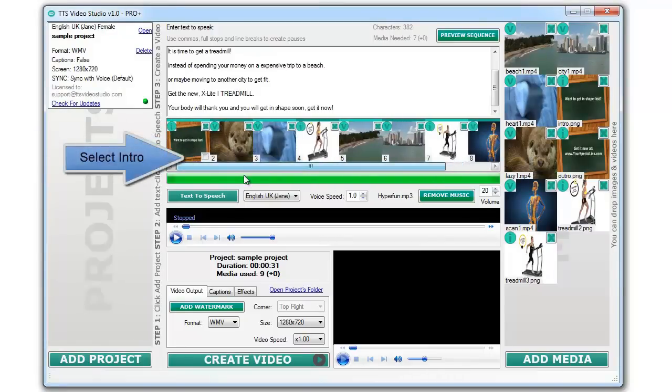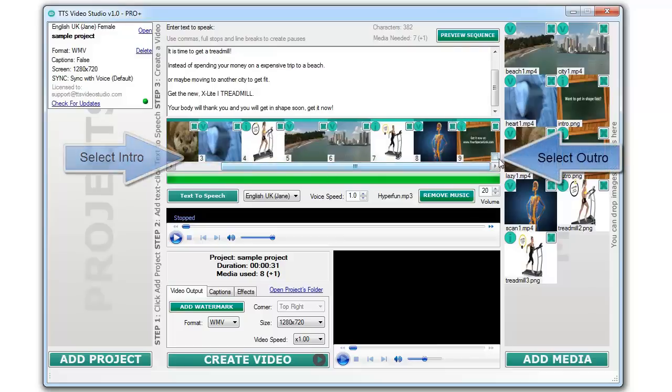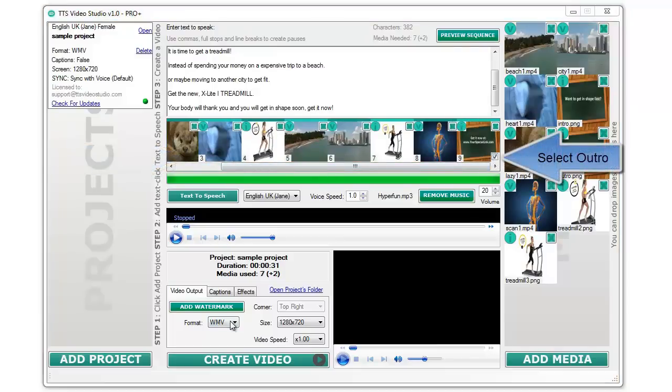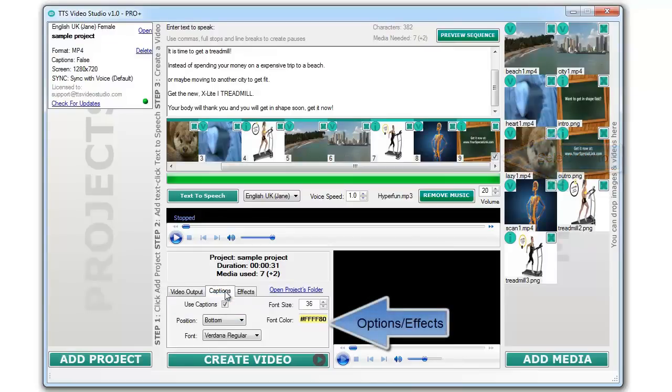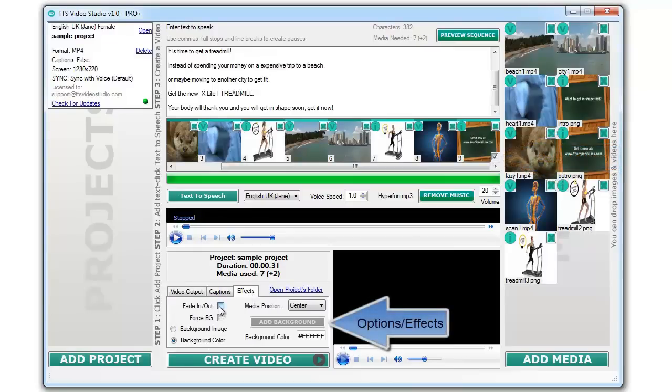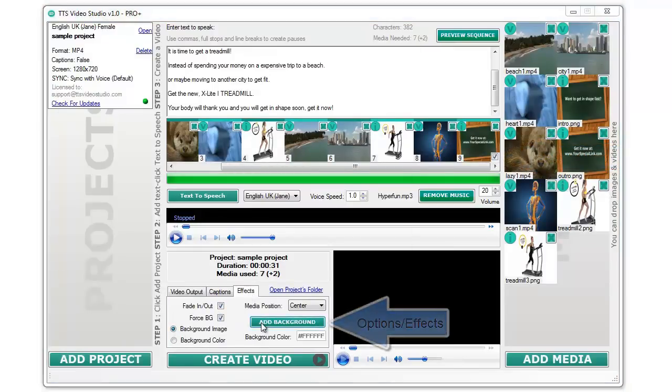Make the first and last images or videos your intro and outro by selecting them. Choose some options and effects, and add a background image if you want.